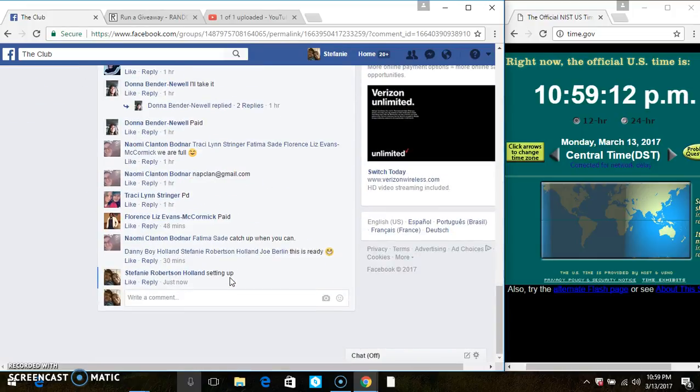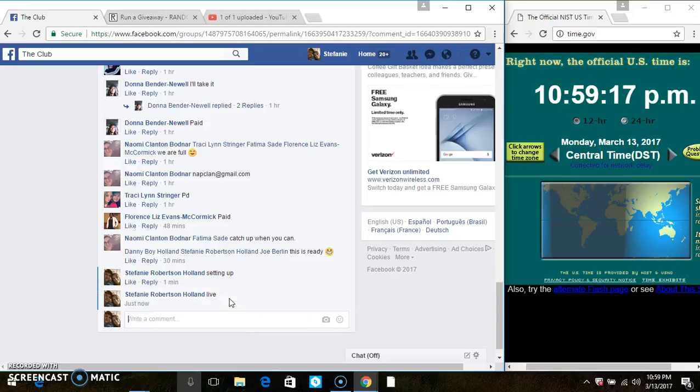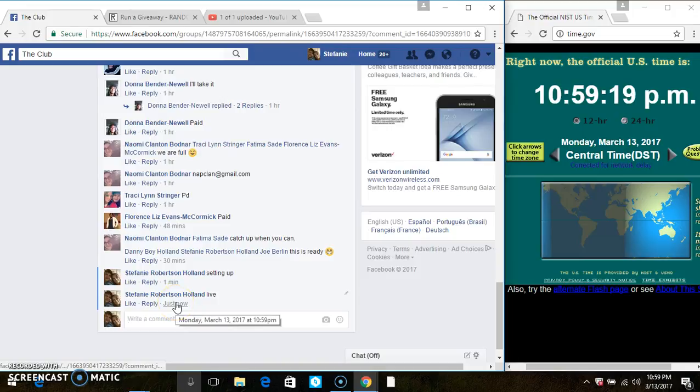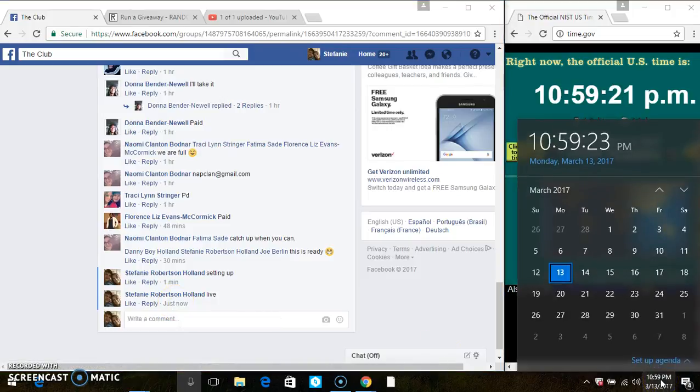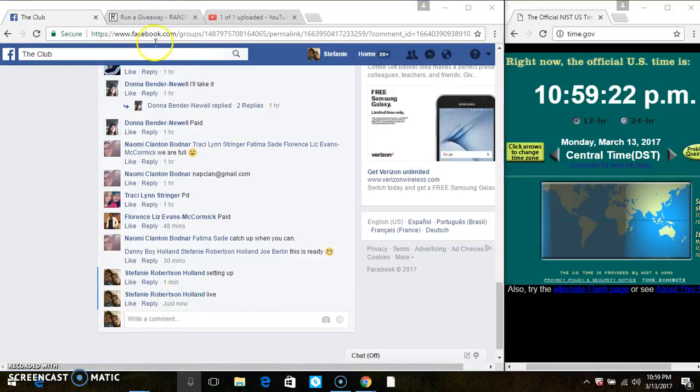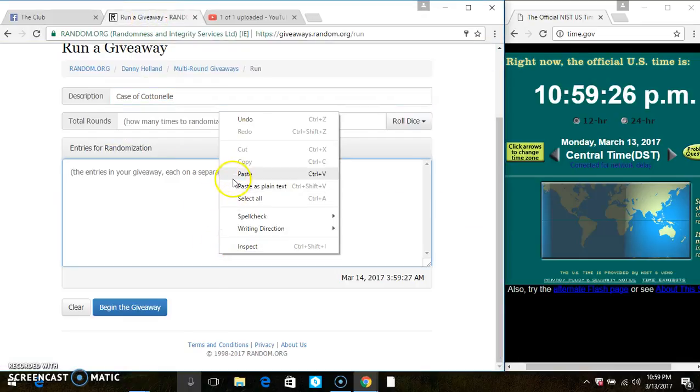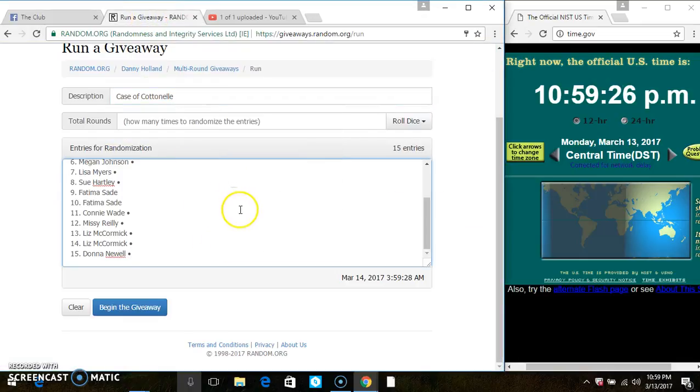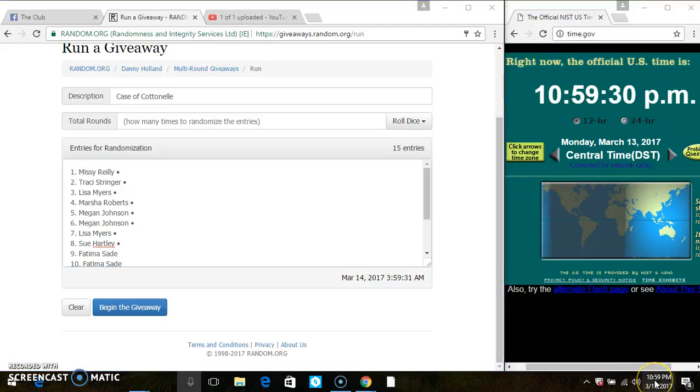Copy the list. Go live. 10:59. Paste the list. Roll our dice, we need a 4 or higher.